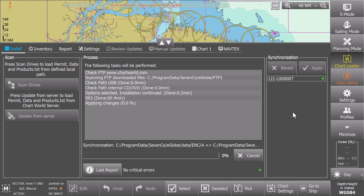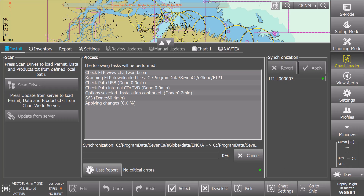The system starts to synchronize. At the end of the synchronization process, the yellow light under the Apply button will turn green.